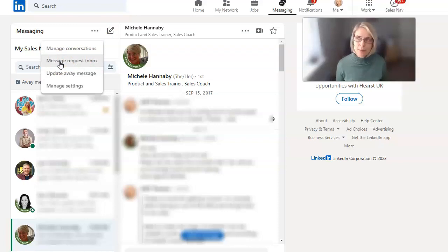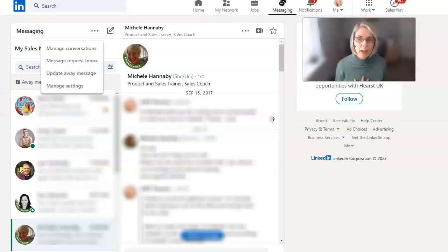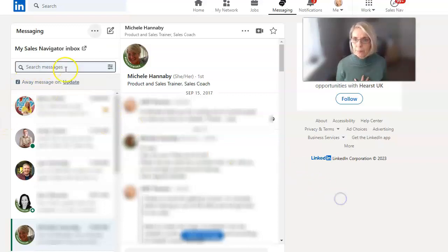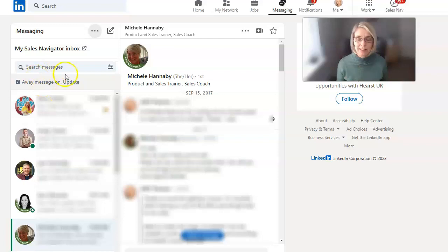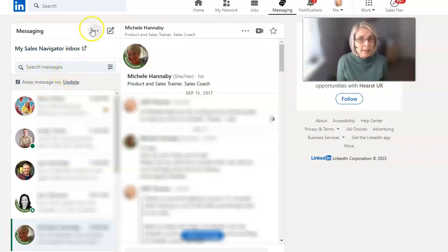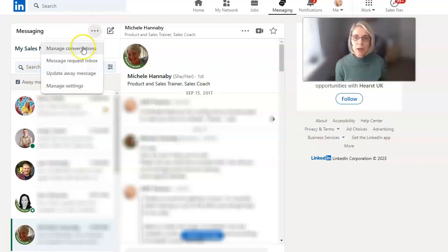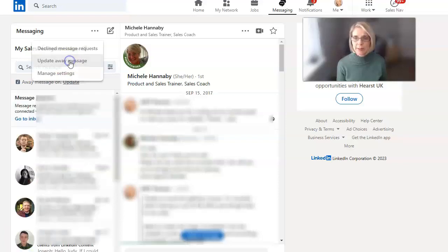Sometimes if somebody sent you a message using this particular inbox, you'll get a message at the top that says you've had a message request. So let's have a look at that message request inbox.